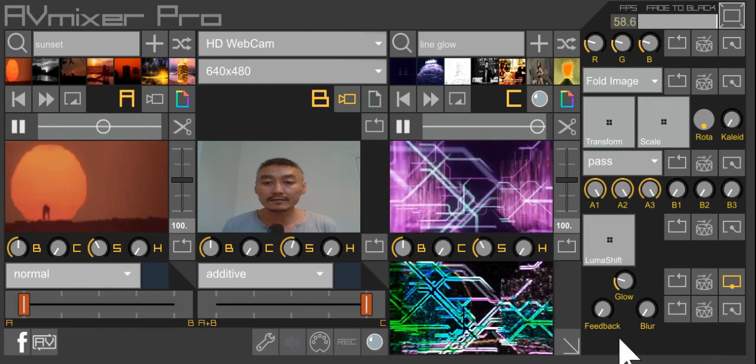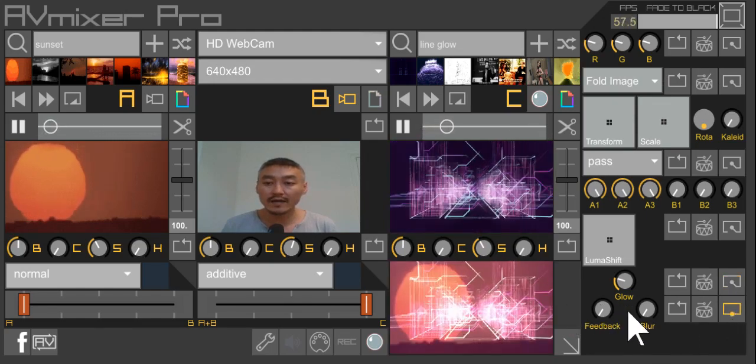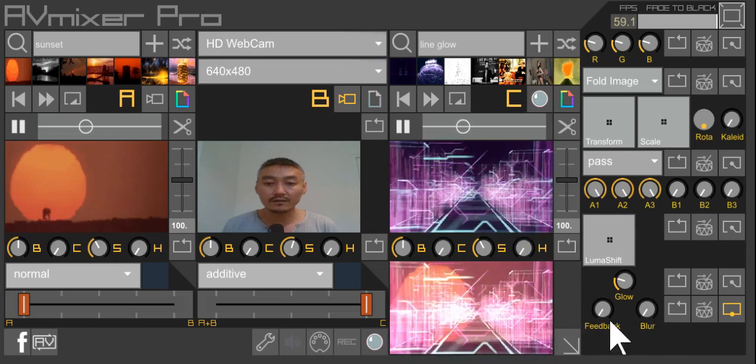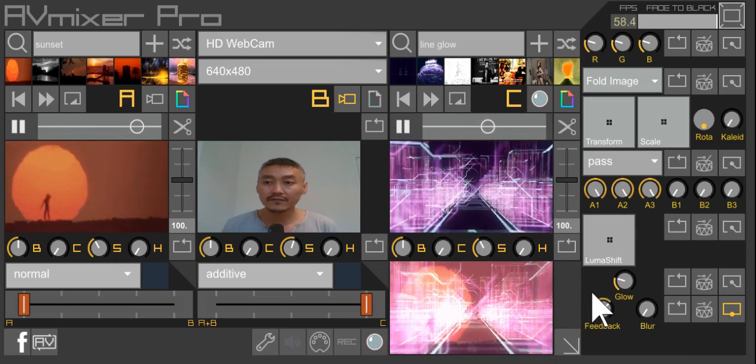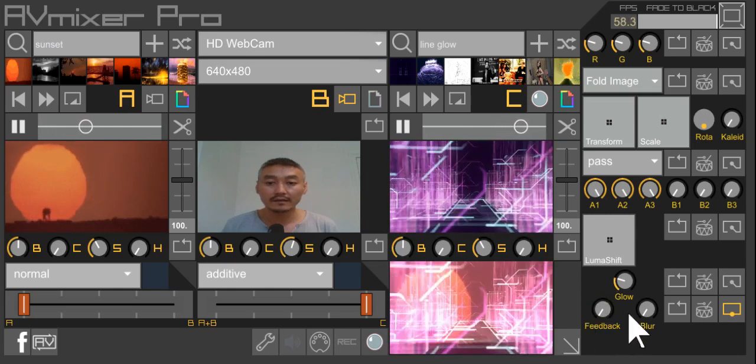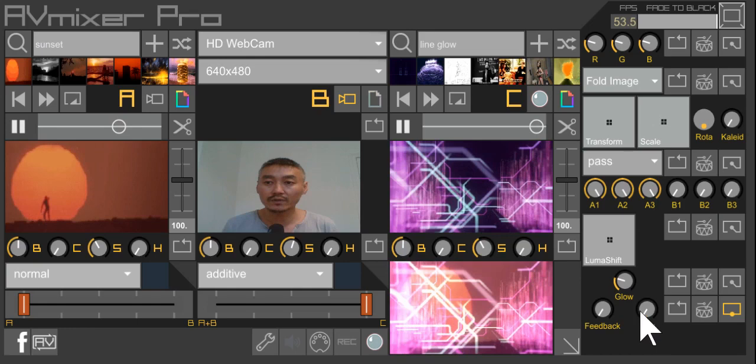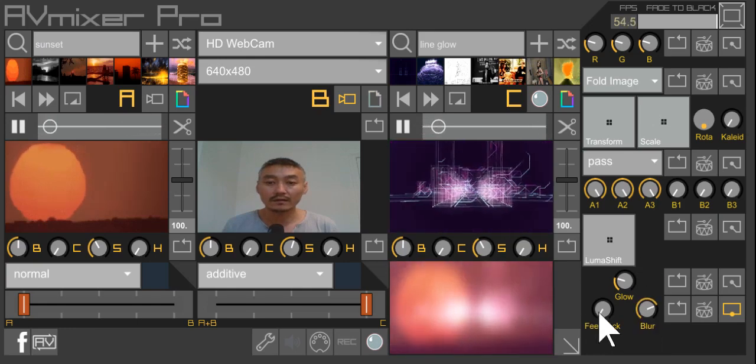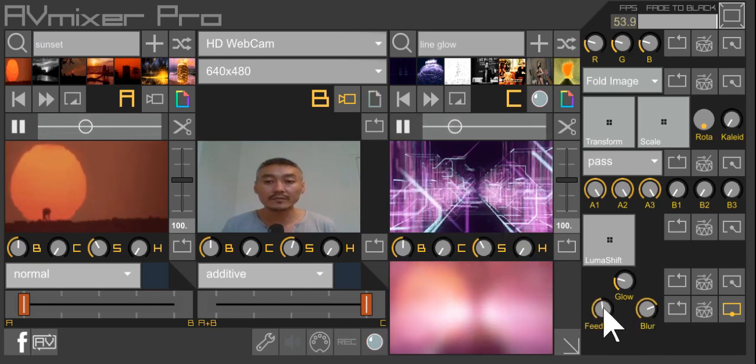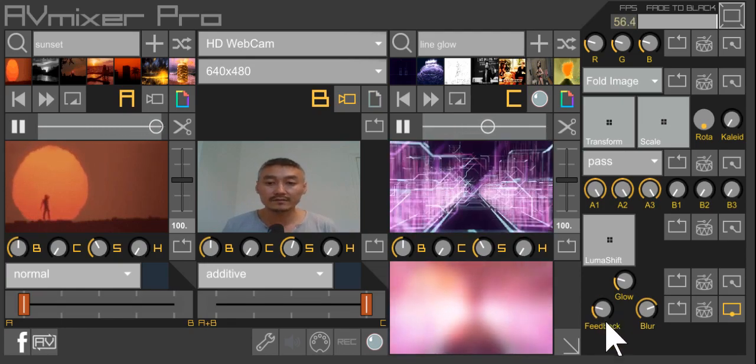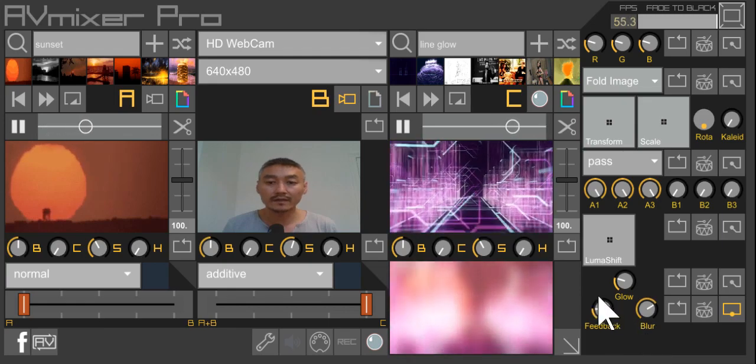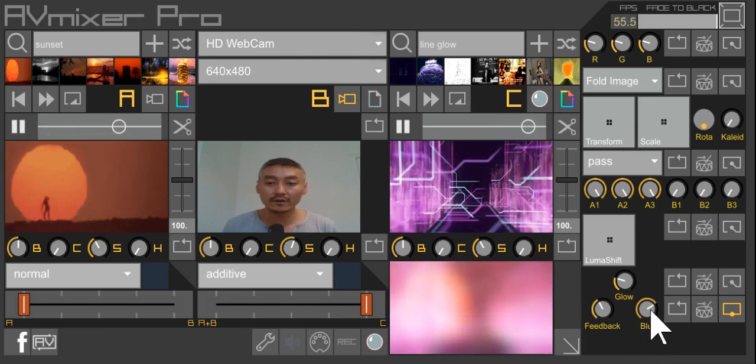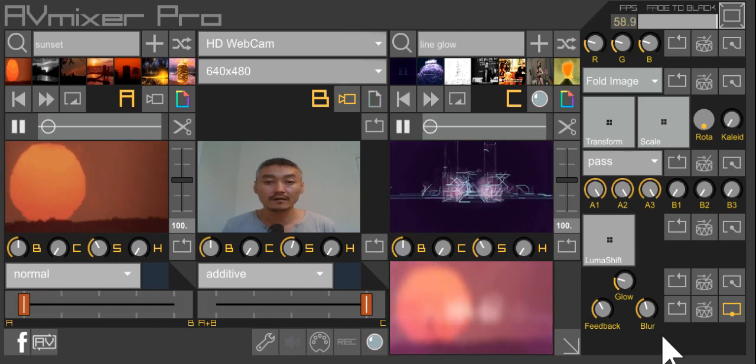And lastly, on the effect chain, what we have is feedback and blur. They're kind of together and the feedback is sort of a software-based feedback. And then we have our blur, just blurs the image really well. Again, these are typically processor-intensive effects, especially feedback and blur. But again, because it's utilizing the GPU, hopefully you have a dedicated graphics card on your laptop.